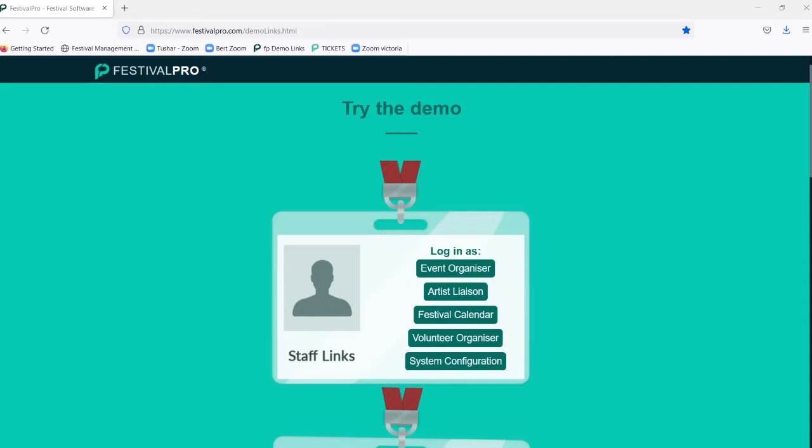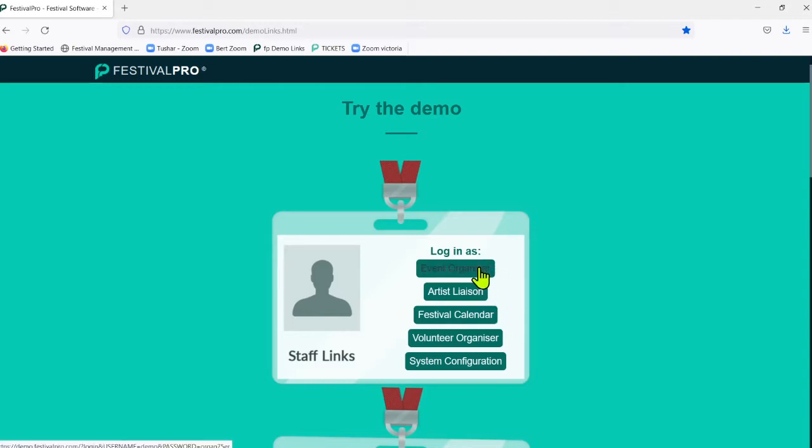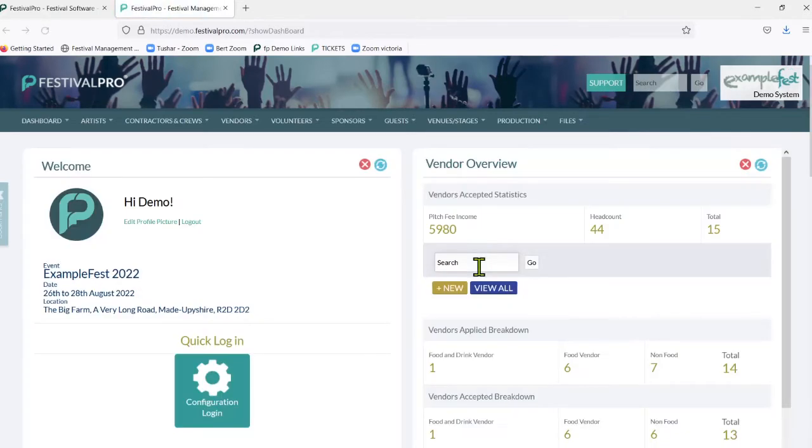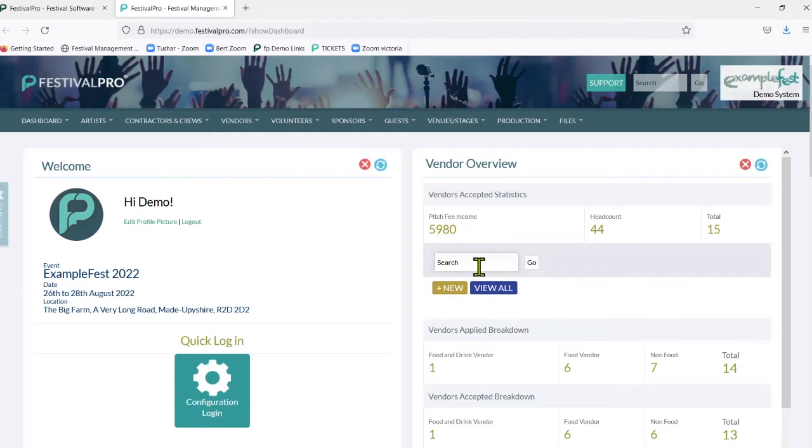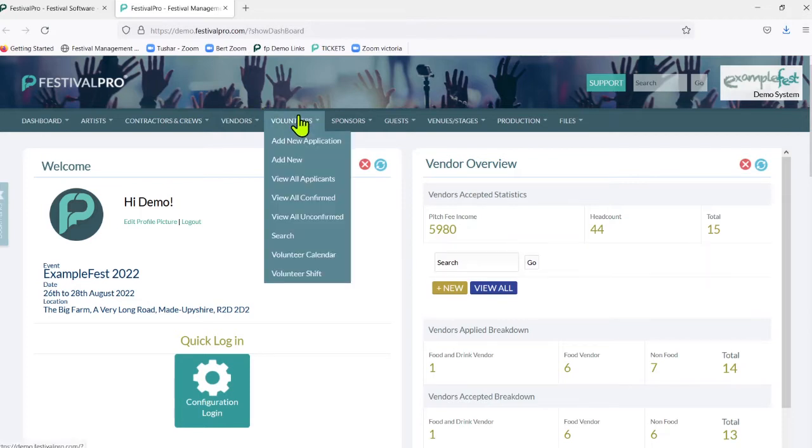Welcome to this Festival Pro tutorial video. Today we're going to have a quick look at volunteer shift management. I'm going to log in here as the event organizer and we're going to look at setting up new shifts, how you add people into shifts, how many people you need on shifts, and assigning certain people to certain managers and so on.